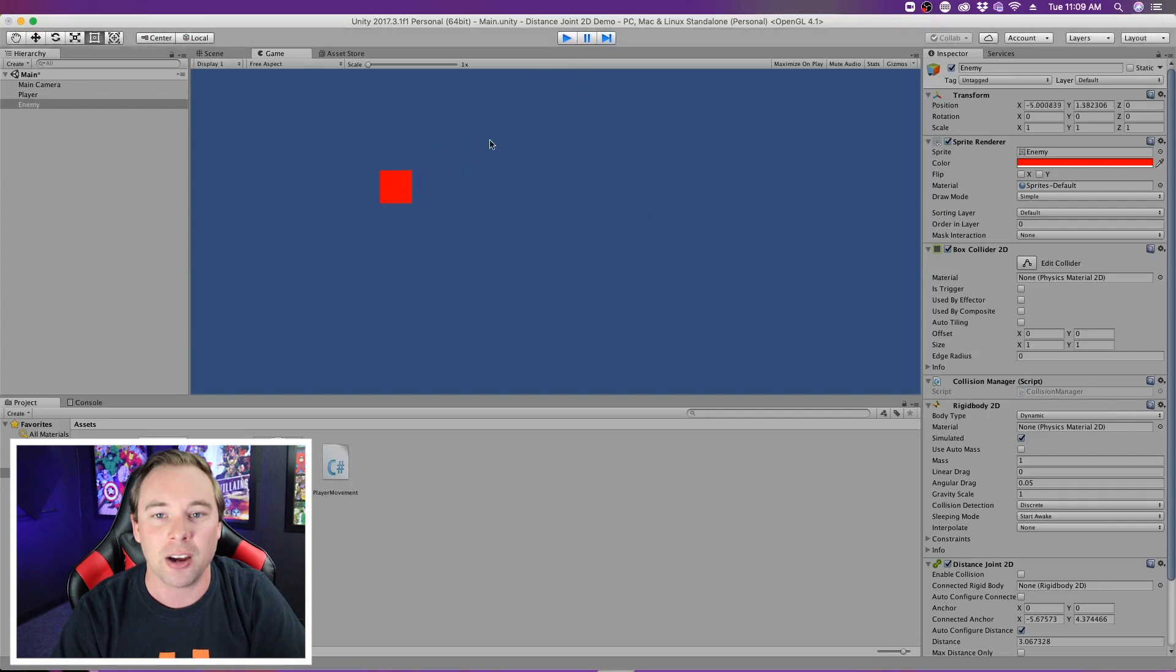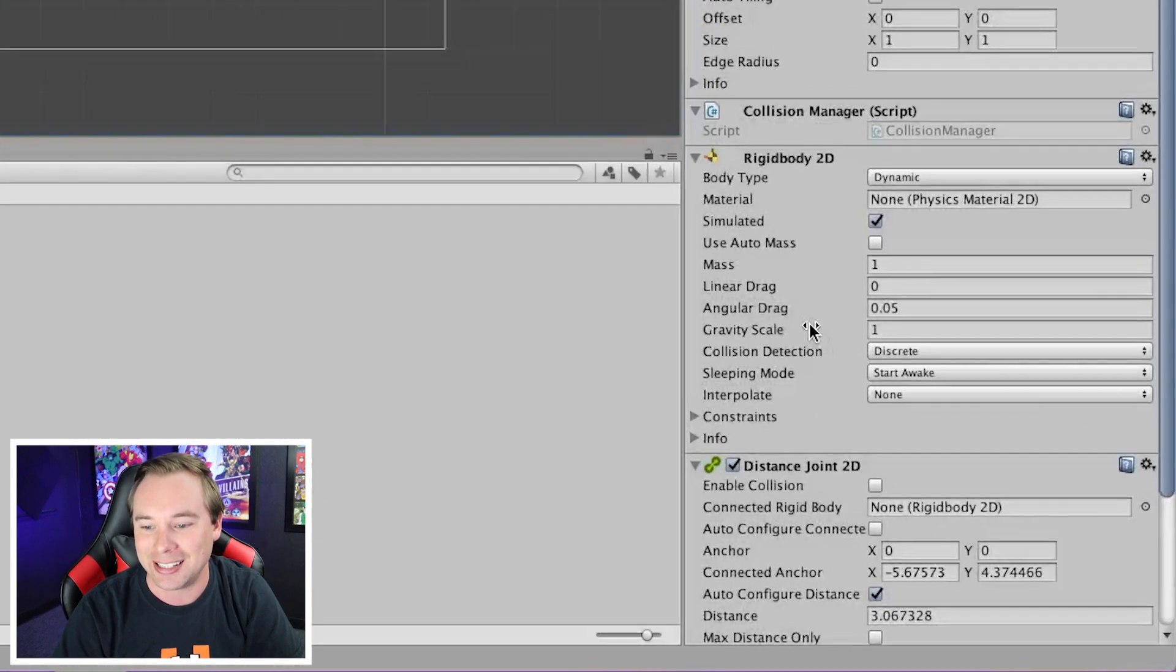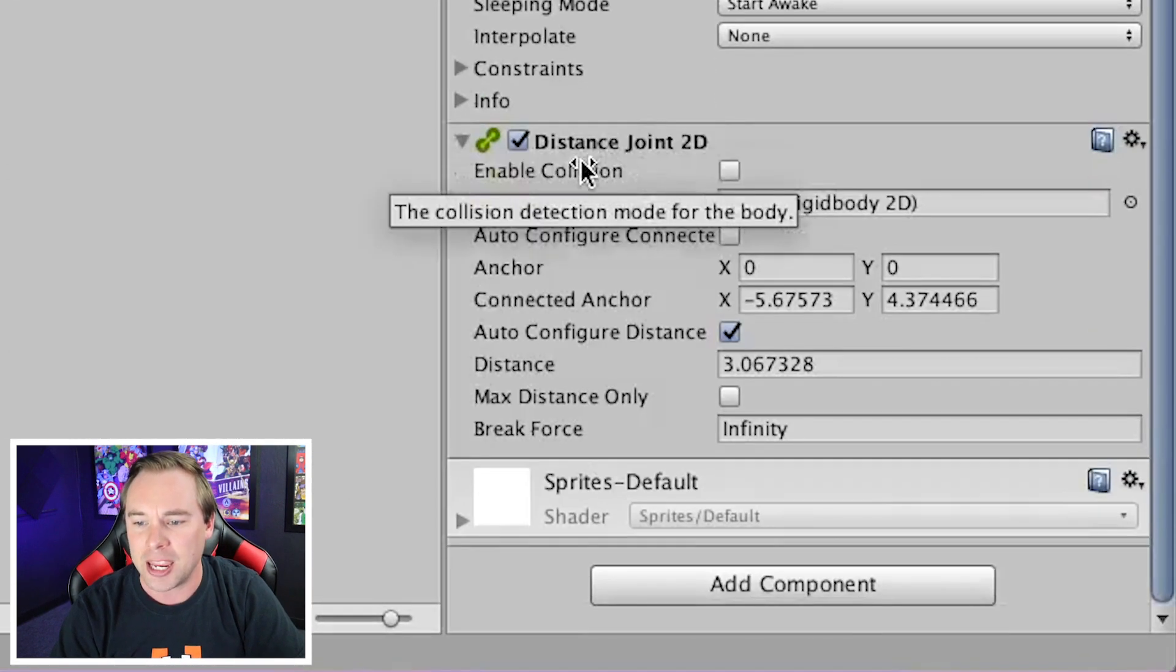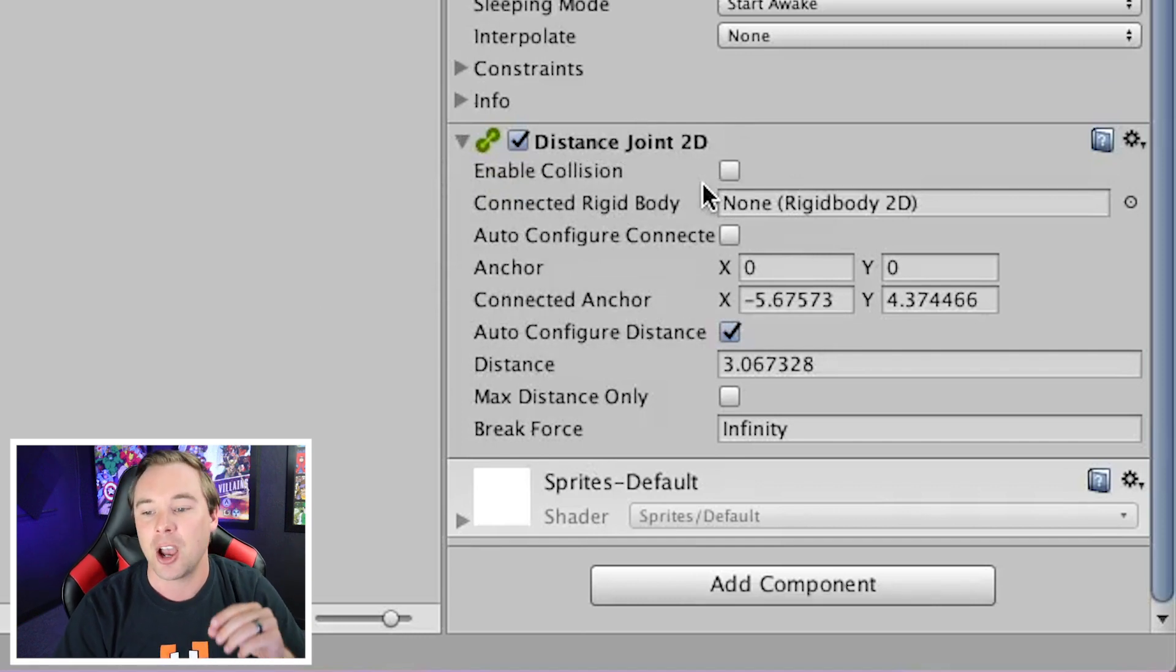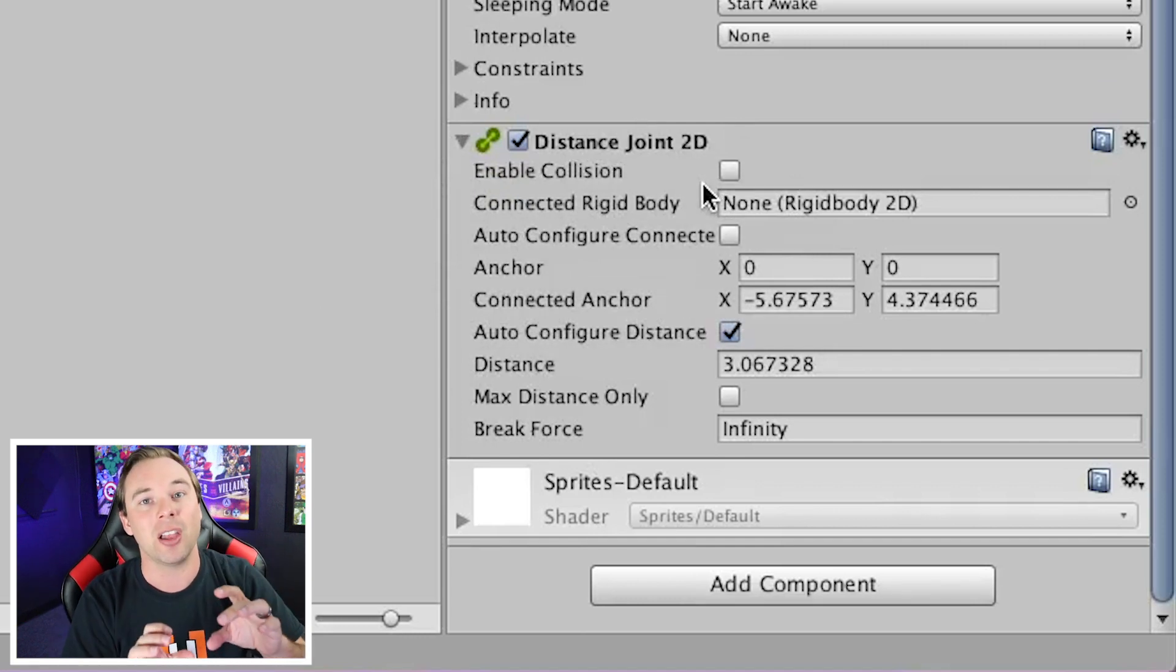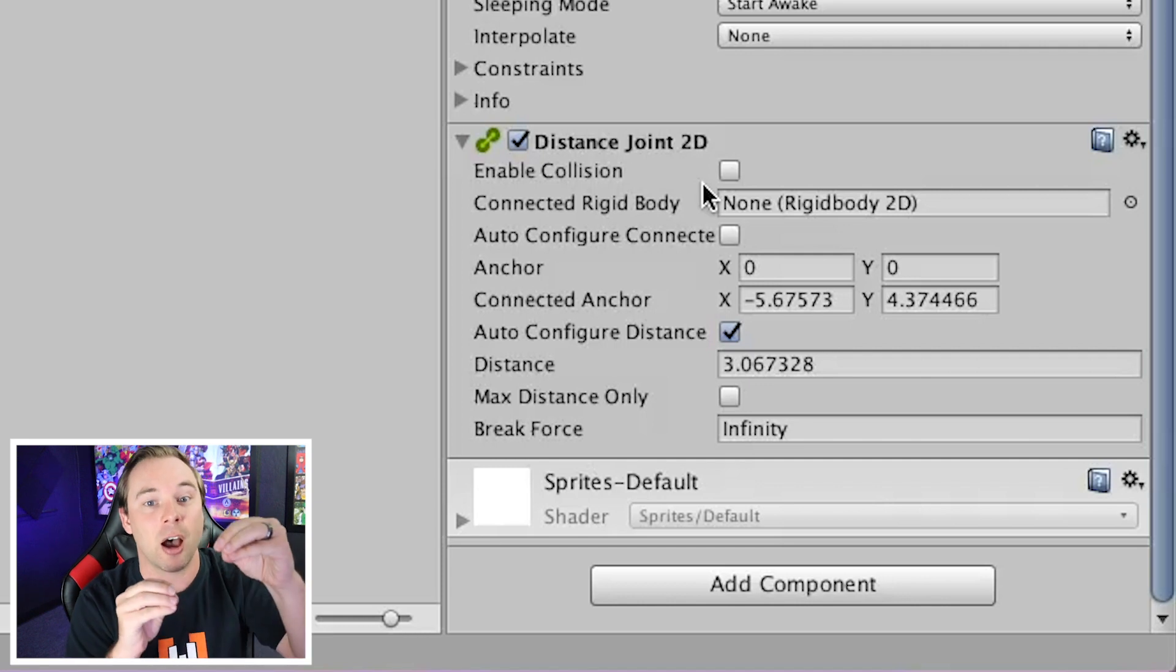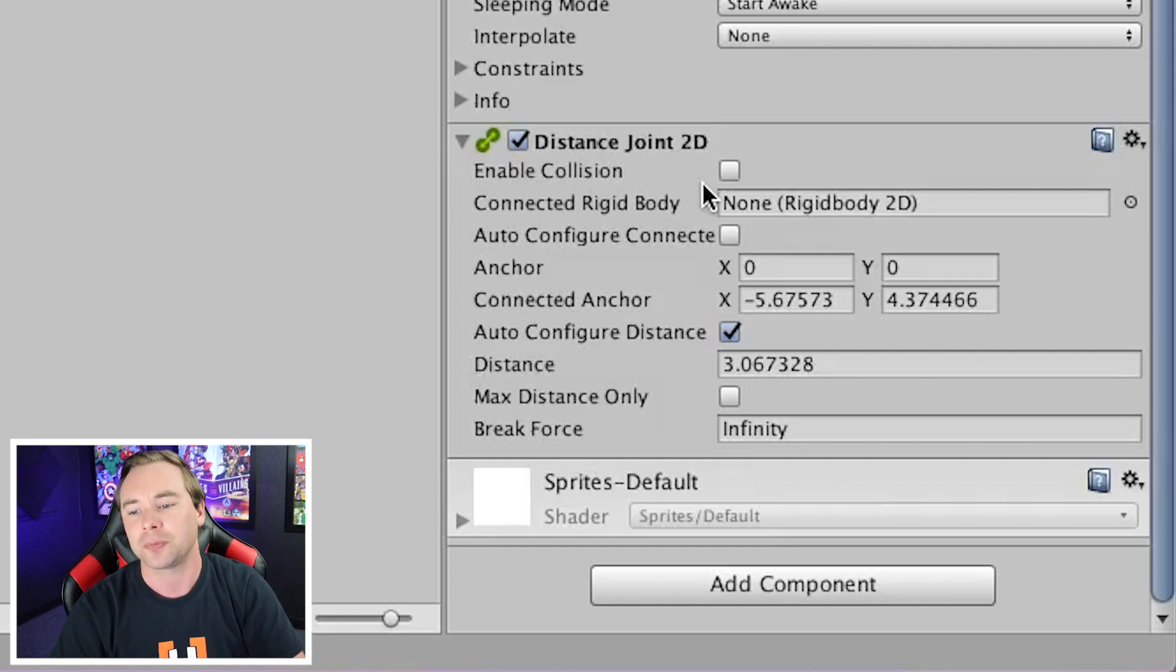Now, if we go back and take a look at distance joint 2D, we have this enabled collision checkbox. We can check that, and then it will actually collide with whatever game object that it's glued to.